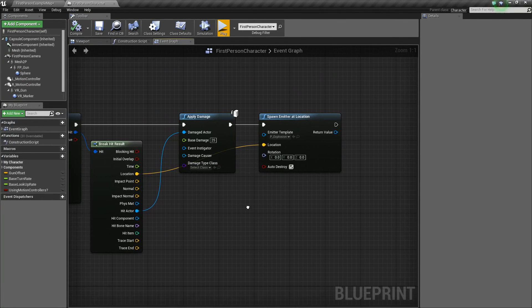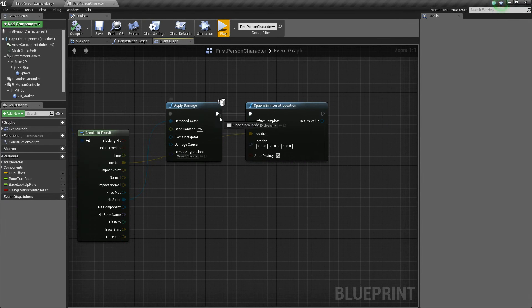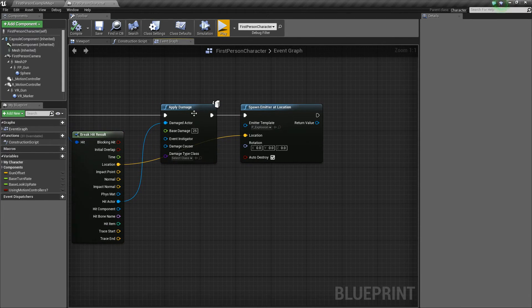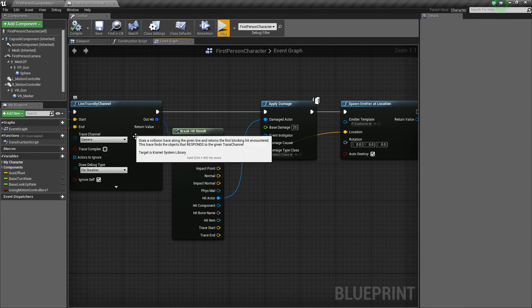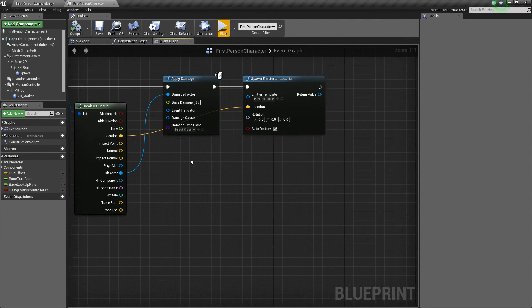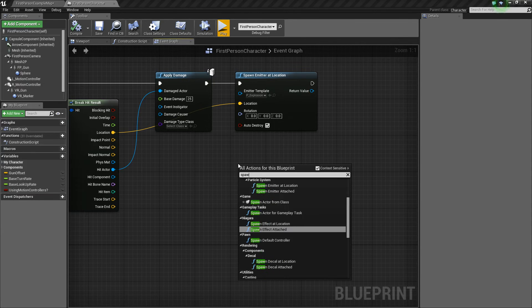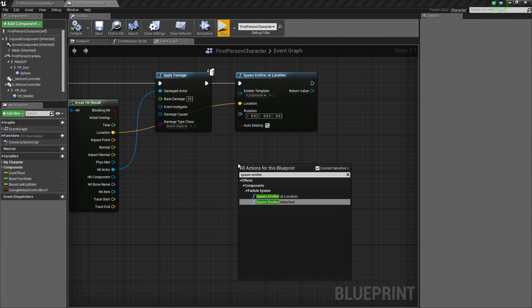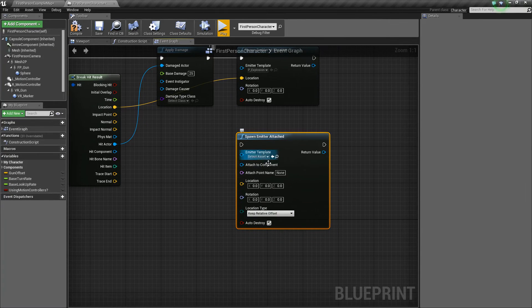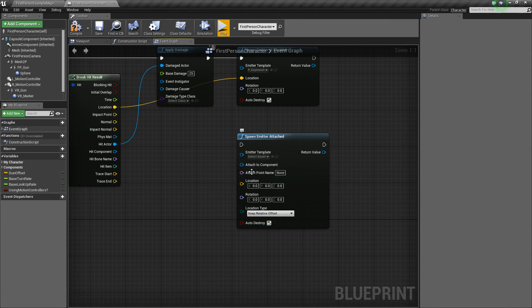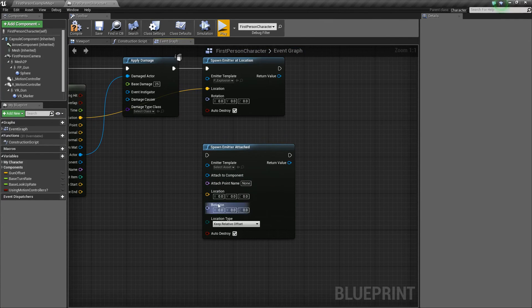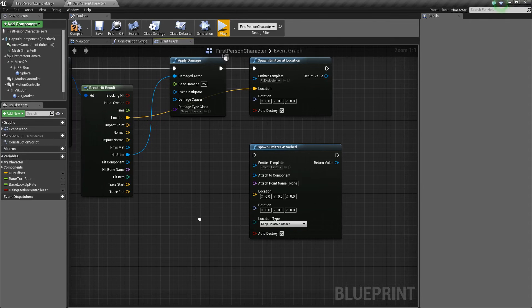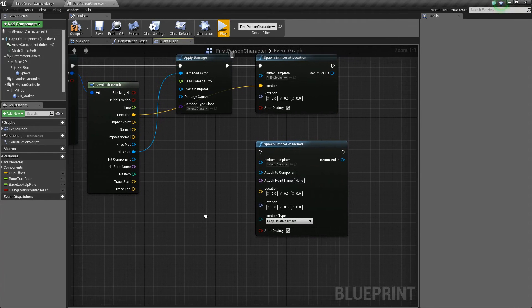I'm actually going to get rid of that. Now, another thing you could do with spawning emitters is, and this would probably happen before you do the line trace. You'd probably want to do what I'm about to say before this. But one thing you can do is a spawn emitter attached. And basically this allows you to attach an emitter, whatever you want, to a specific component or an attach point name.